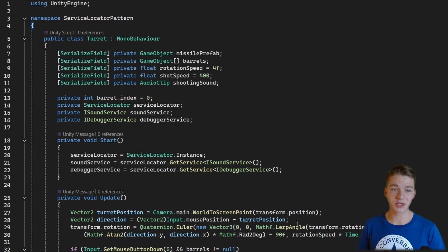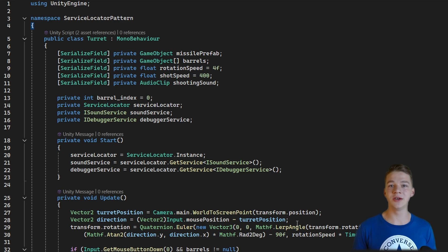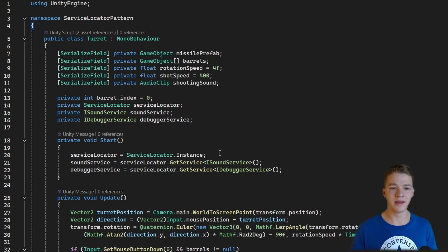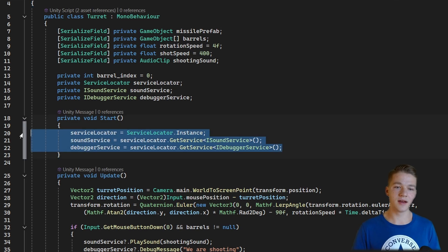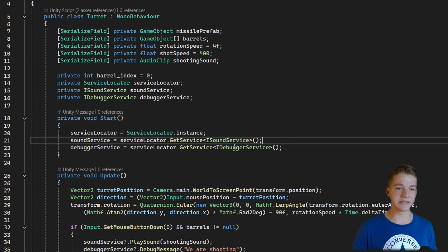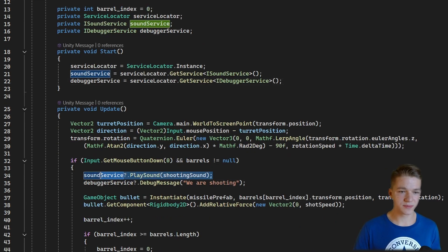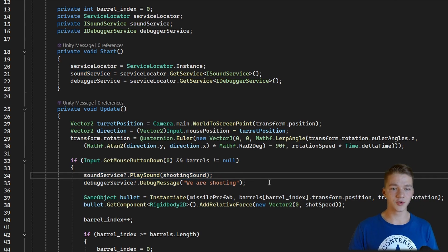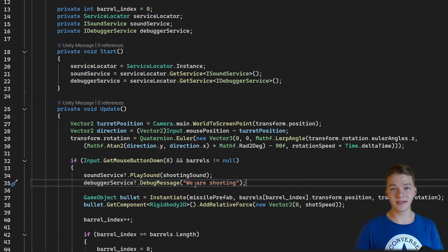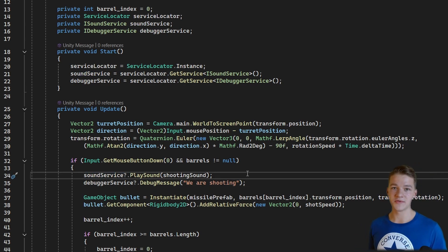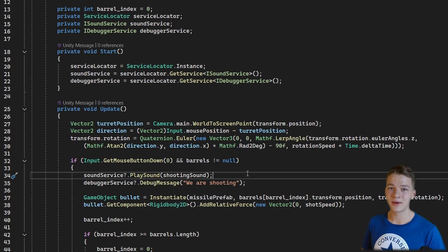To test it, I've added a turret script as the client, which will require some services from the service locator. Inside the turret there is logic for rotation and shooting. On Start, we get the service locator and retrieve the services from it, and then in Update we use them — playing a sound via the sound service and logging a message via the debugger service.